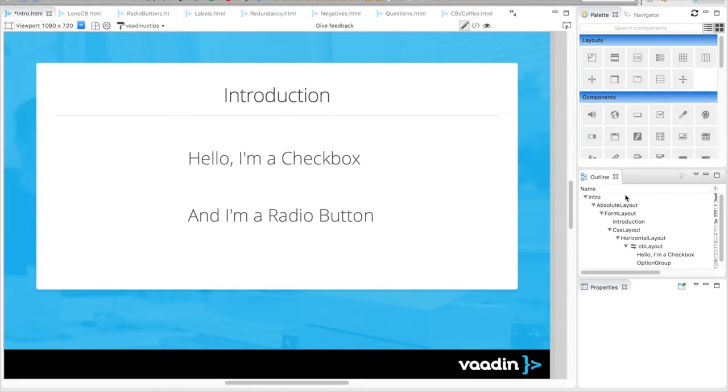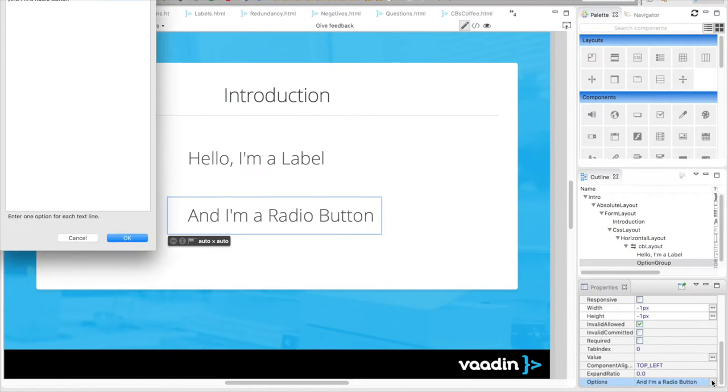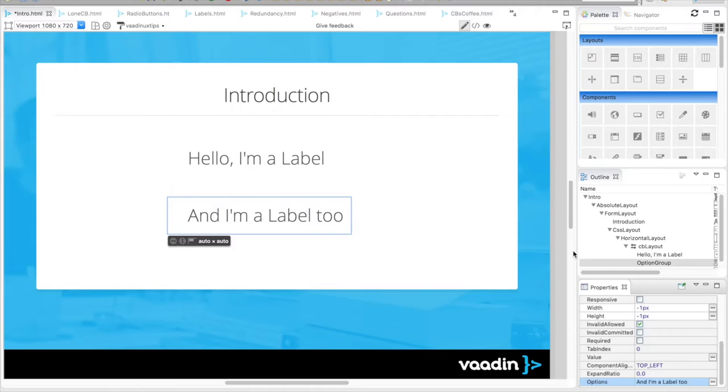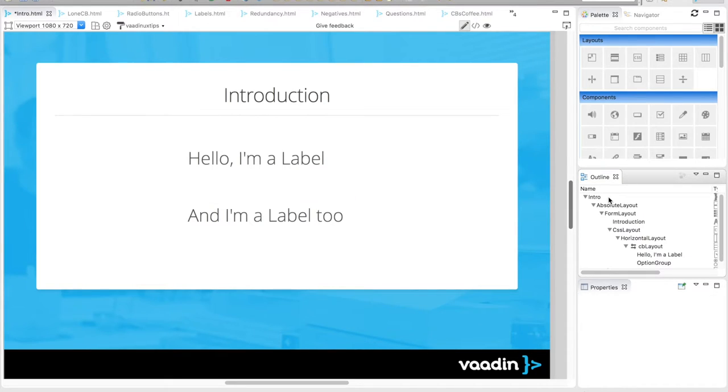Let's ignore the state visuals for a moment. What's left? The label. The key to designing usable checkboxes and radio buttons is to pay close attention to the label.